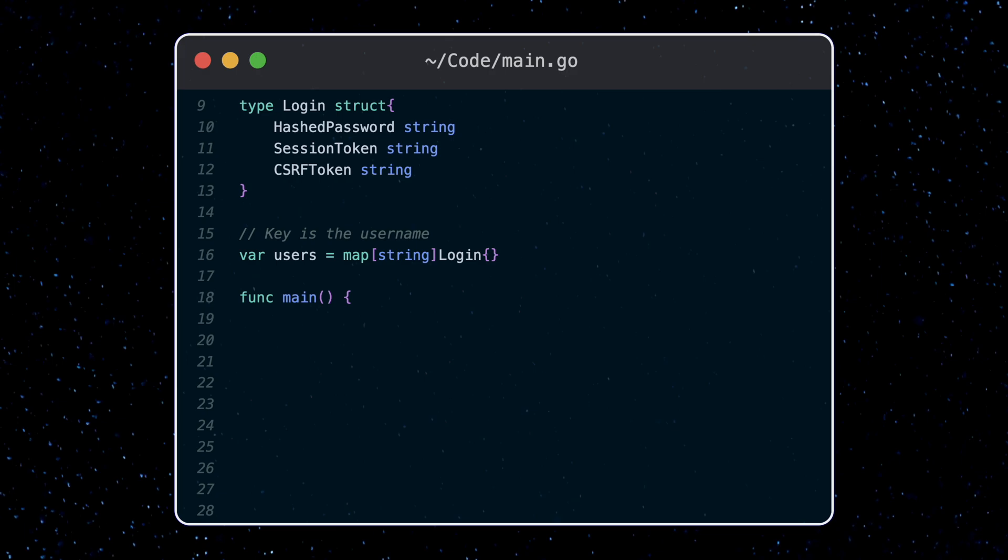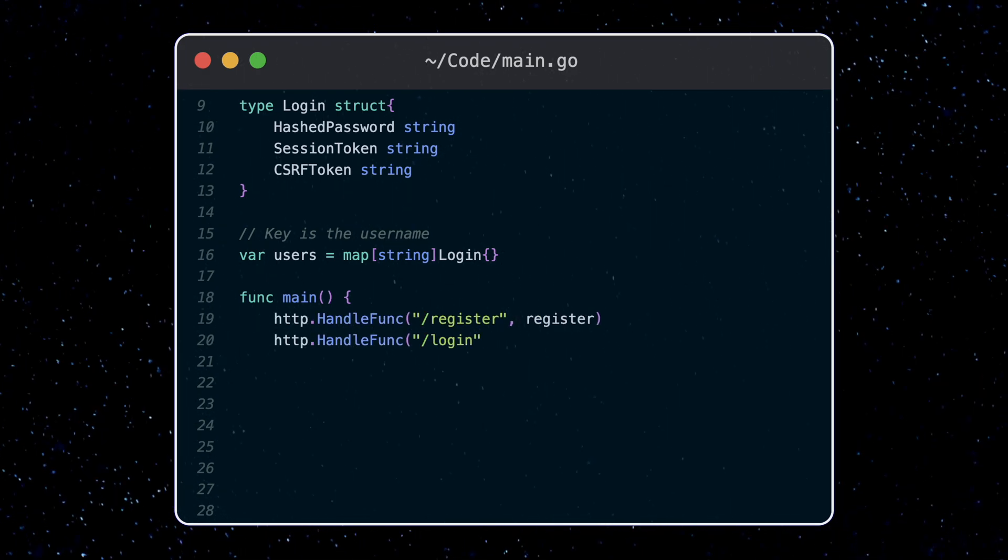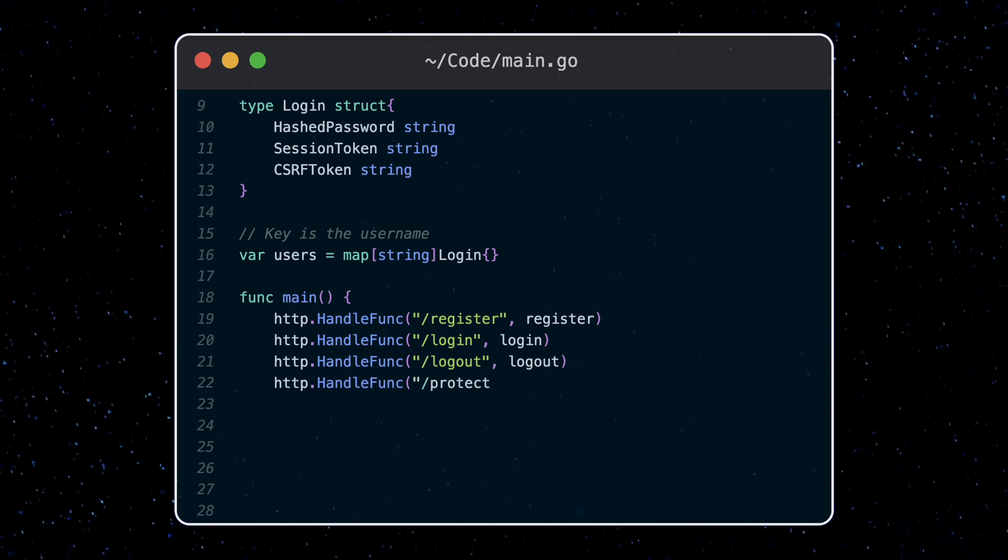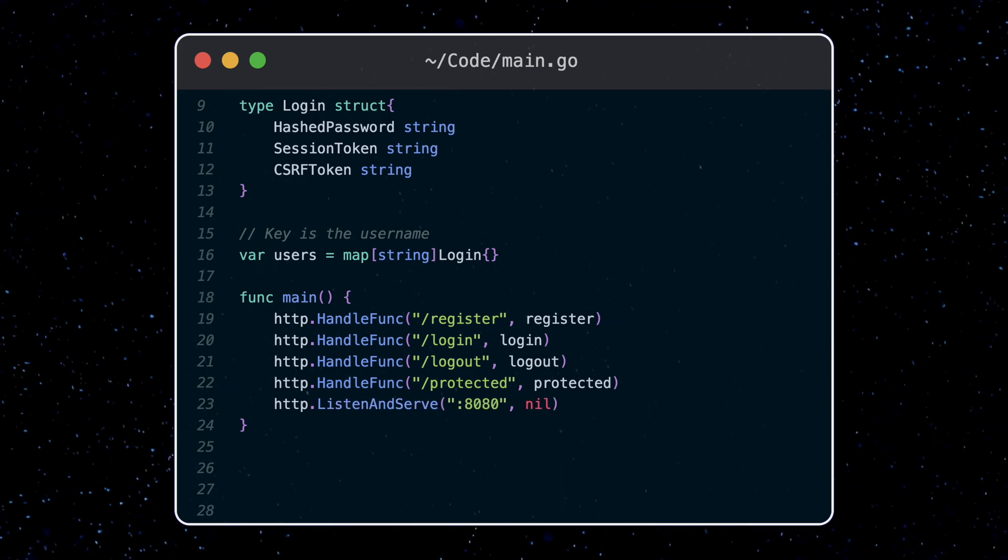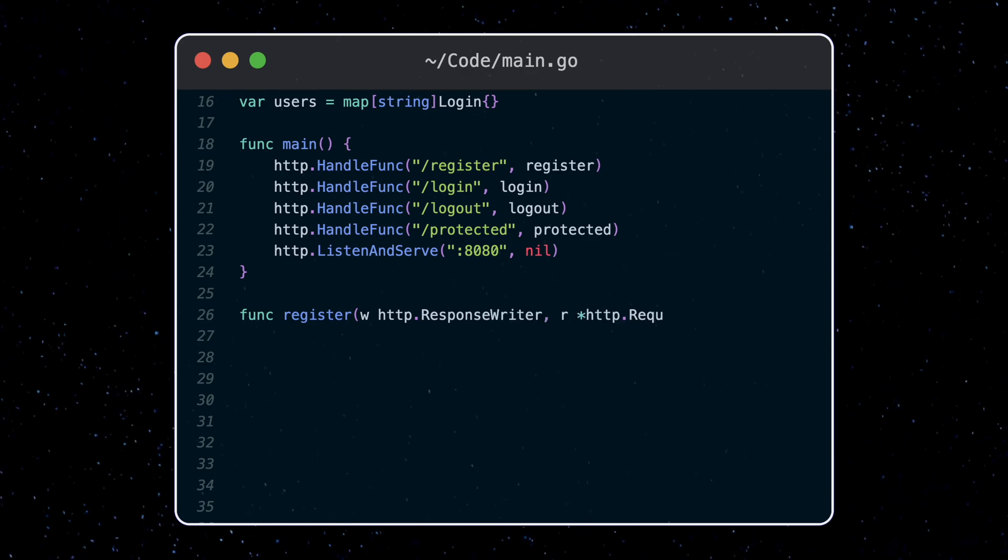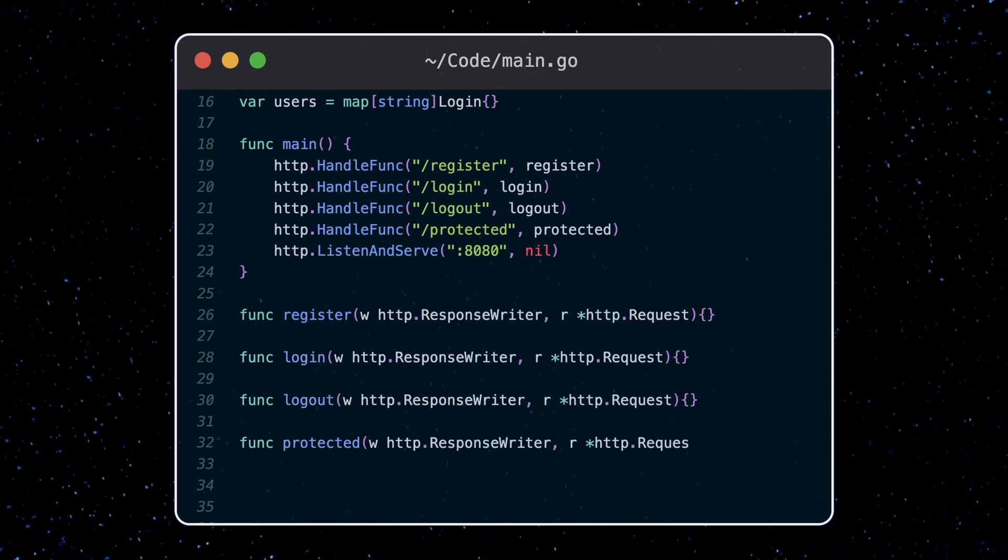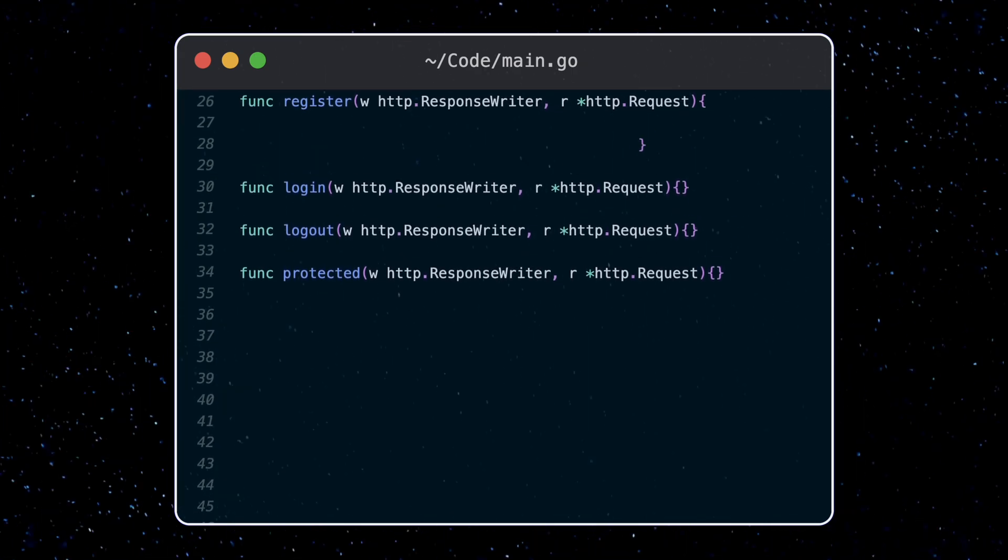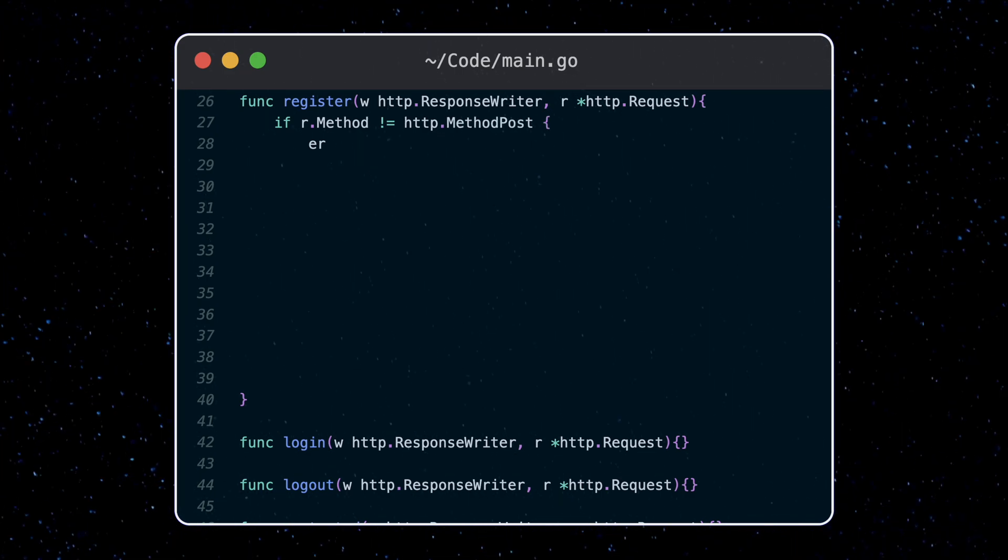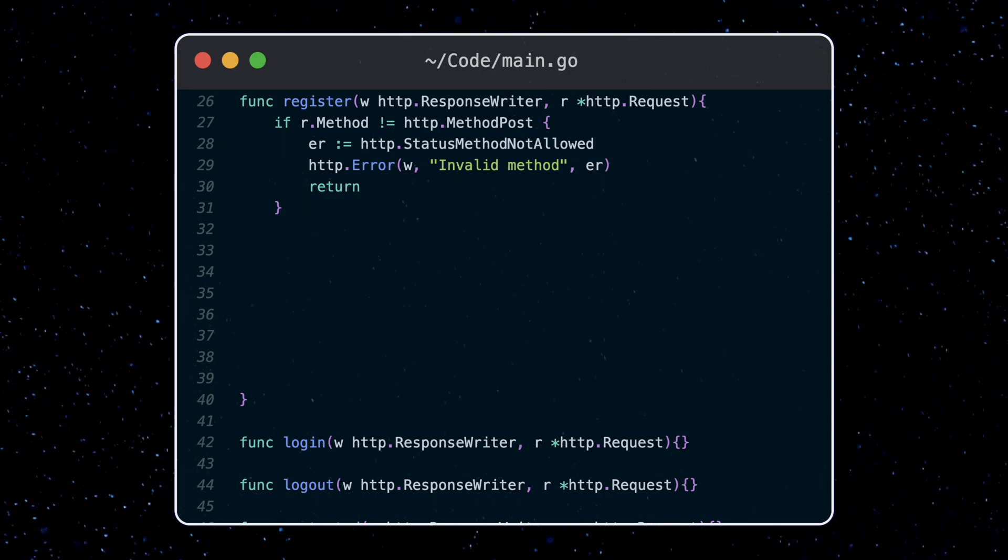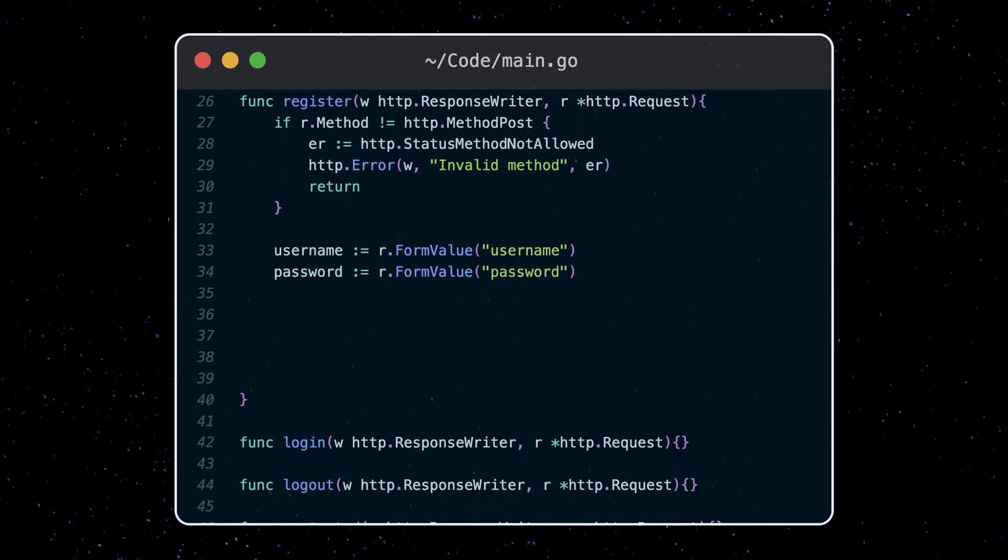We're going to make four different endpoints, one to create an account, one to log in, one to log out, and a test endpoint which will be protected, only accessible to logged in users. For now, the functions which are going to handle these endpoint requests are going to be empty. First, let's start with the registration function. This will be handled by a post request. Post methods are generally used for requests which send data and create new resources, which is exactly what we're going to do here. We're going to grab the username and password from the payload form value.